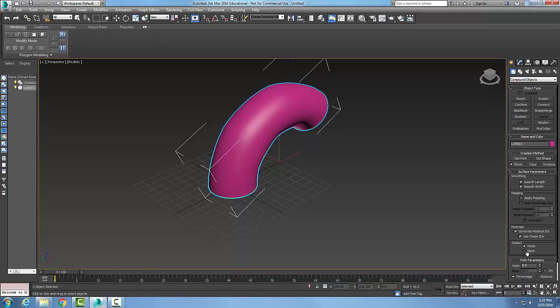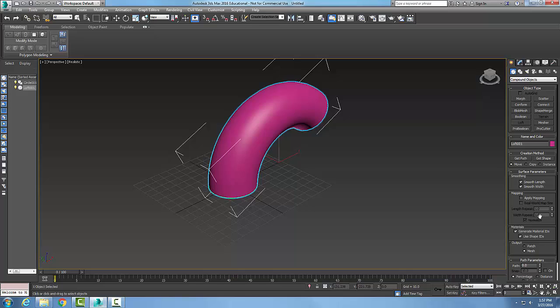So when I go to patch I get a slightly different type, but most commonly we use a mesh. So the surface parameters of the loft compound object.